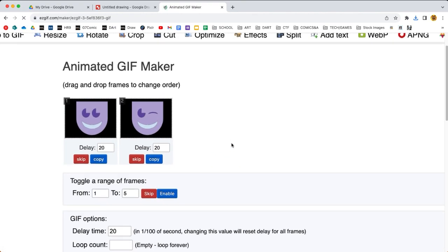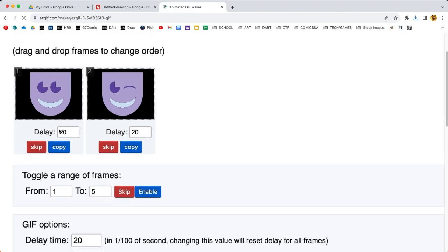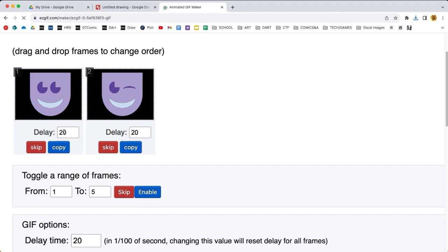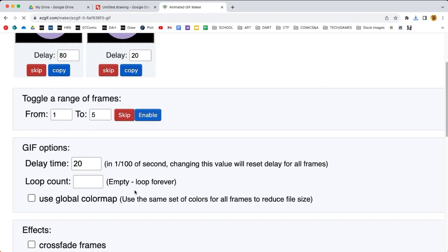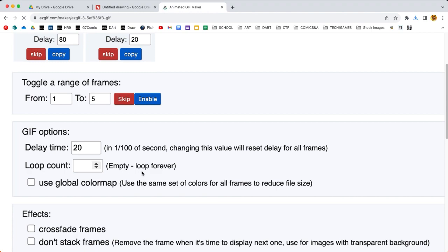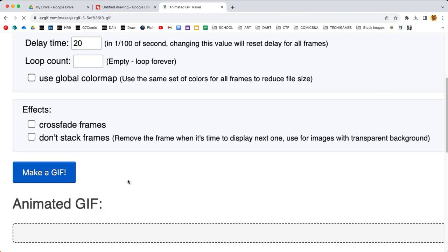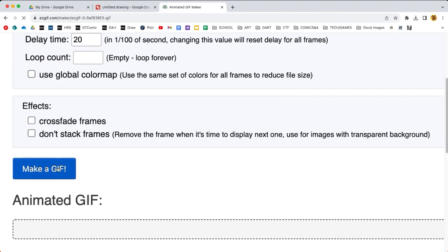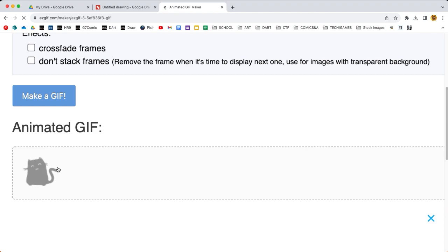It shows me both and it says delay. So the delay is how much time it's gonna show for. This one is at 20, both are at 20. I'm gonna change the one with both eyes open to 80, so I'm gonna go a bit up for that one. I'll leave the wink at 20. Over here it says if you leave this empty then it will loop forever, so it'll just be animating itself all the time, which is perfect.